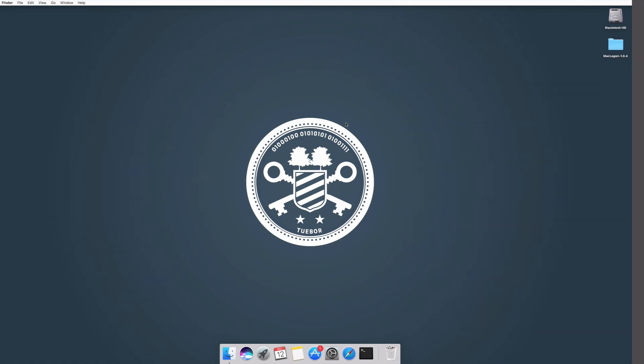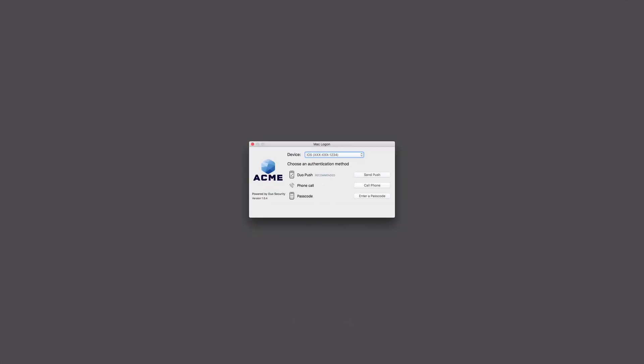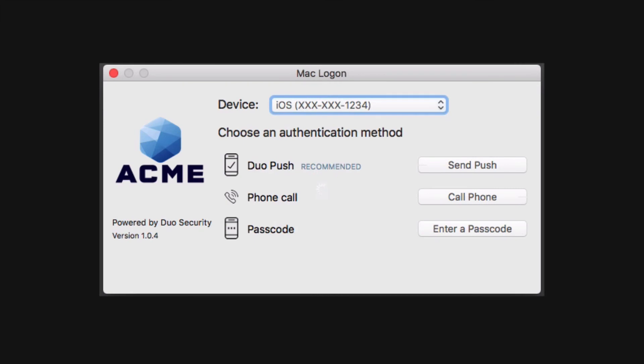Now we will show you what the experience is like with auto-push mode disabled. At the login screen, enter your primary credentials. You will then see the authentication prompt. You can select which device to use for two-factor authentication.